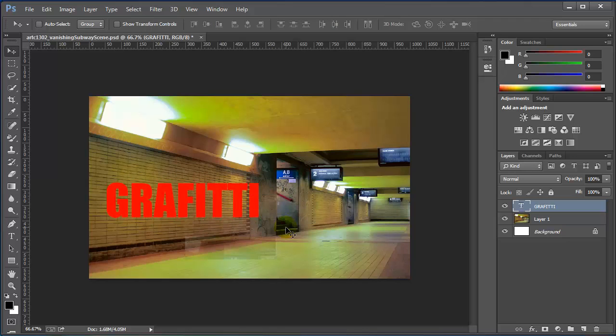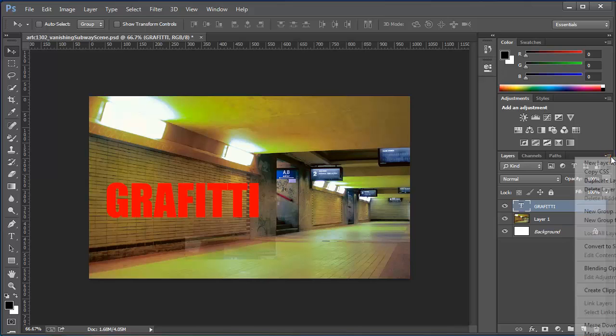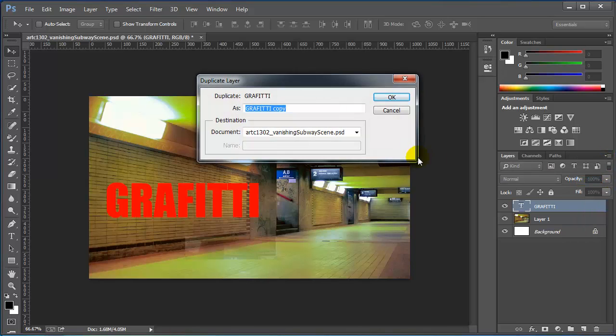And since we're going to take this text out of the graphic mode, first of all let's make a copy of this text. I'm going to make sure that the text layer is active. I'm going to go to the hamburger icon and duplicate this layer. I'll just use it as a copy.